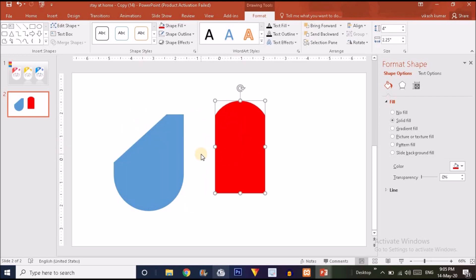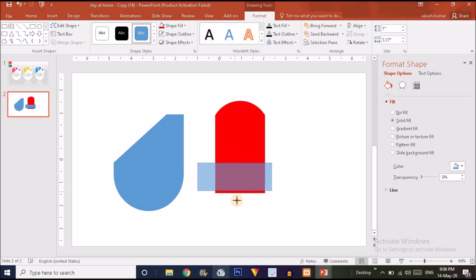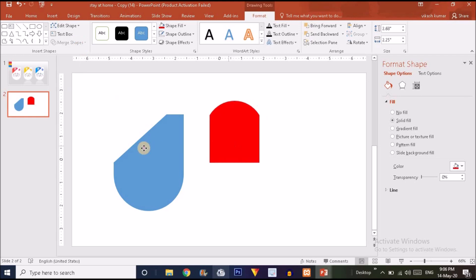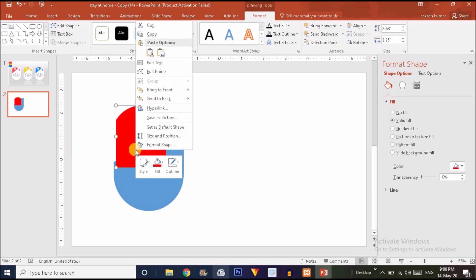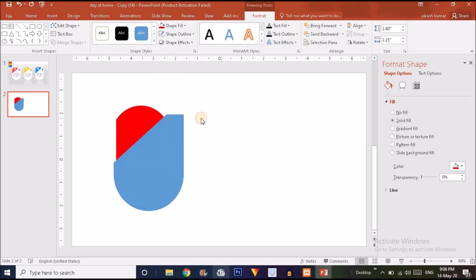The shape seems too long, so I'll subtract a small part. Place a rectangle over the area, drag it to cover the excess, select the first shape, hold Ctrl and select the rectangle, go to Merge Shapes and choose Subtract. Now right-click on the red shape and send it to back.